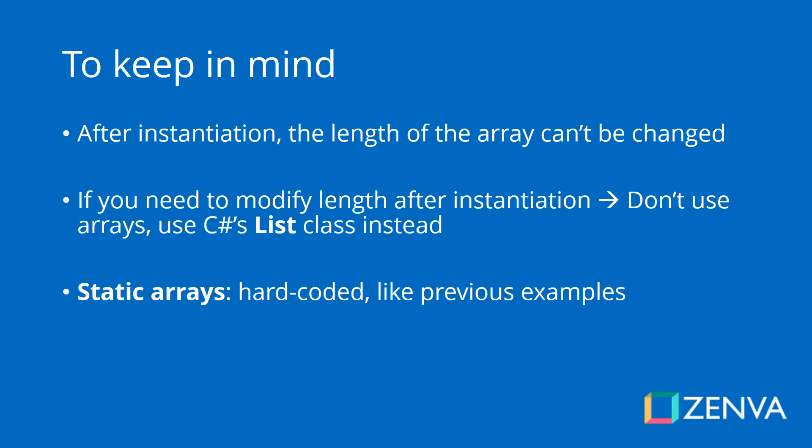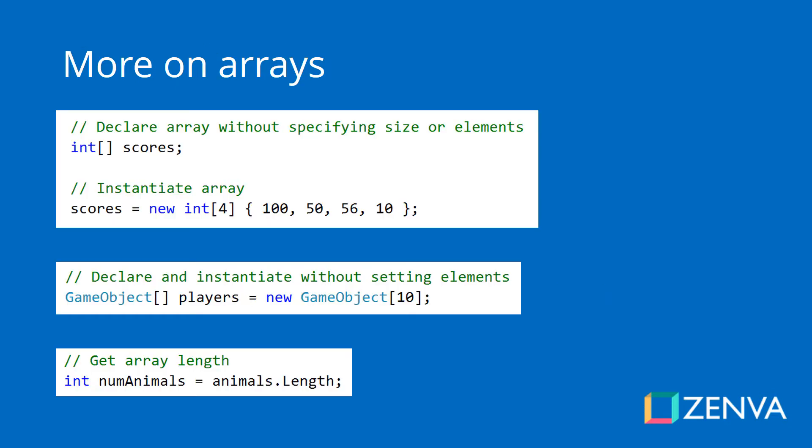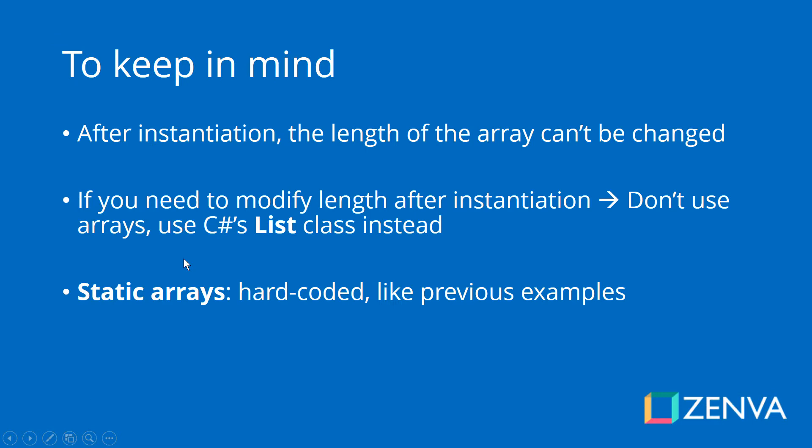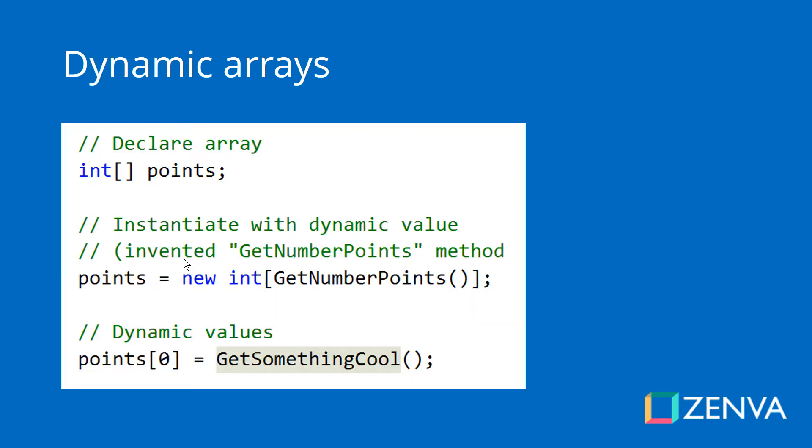If for some reason you needed an array that has a variable length where you'll be adding and removing elements, you shouldn't be using arrays - you should be using a C# class called list. All the arrays we've shown so far are static arrays - they have their values hard-coded. But you can also have dynamic arrays where the number of elements and the values can come from methods or other classes. The user could be entering a number of elements, and you create the array for that number. But once the array has been instantiated, you can no longer change the number of elements. You can change the values themselves, but not the number of elements.